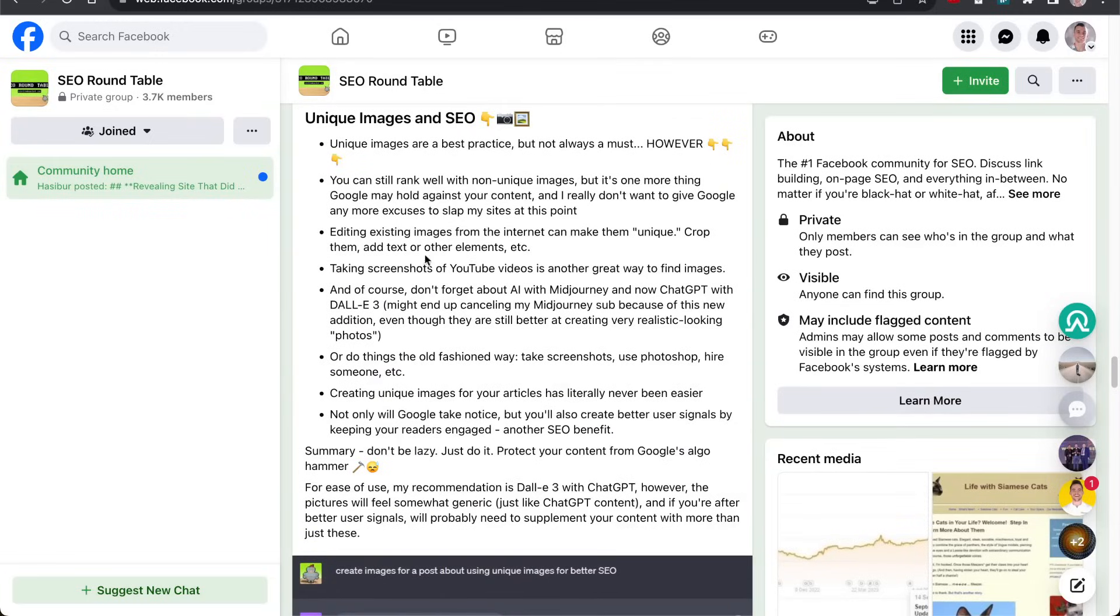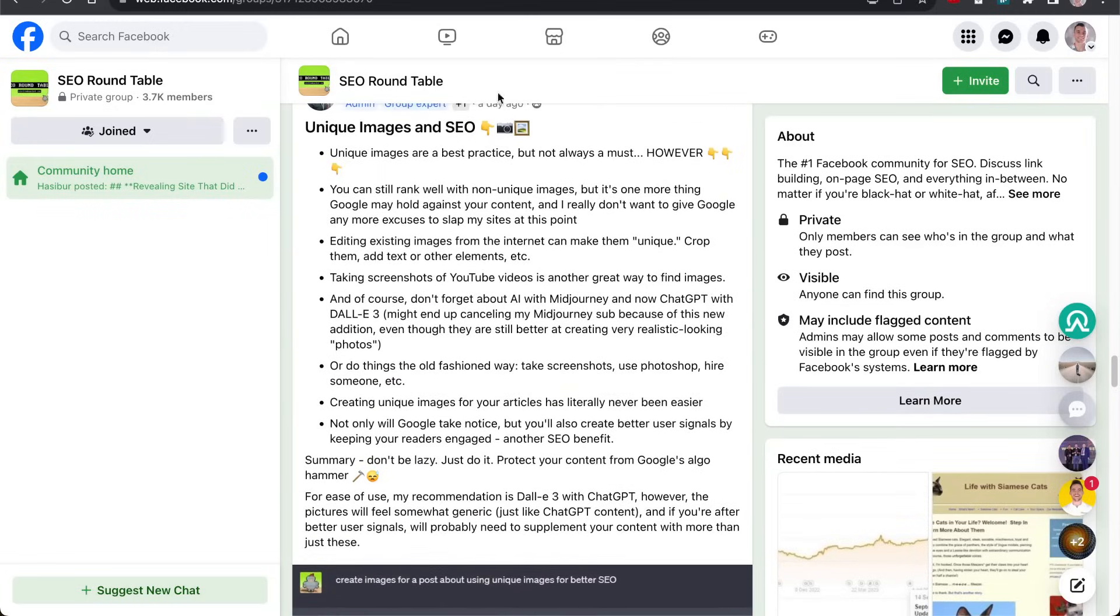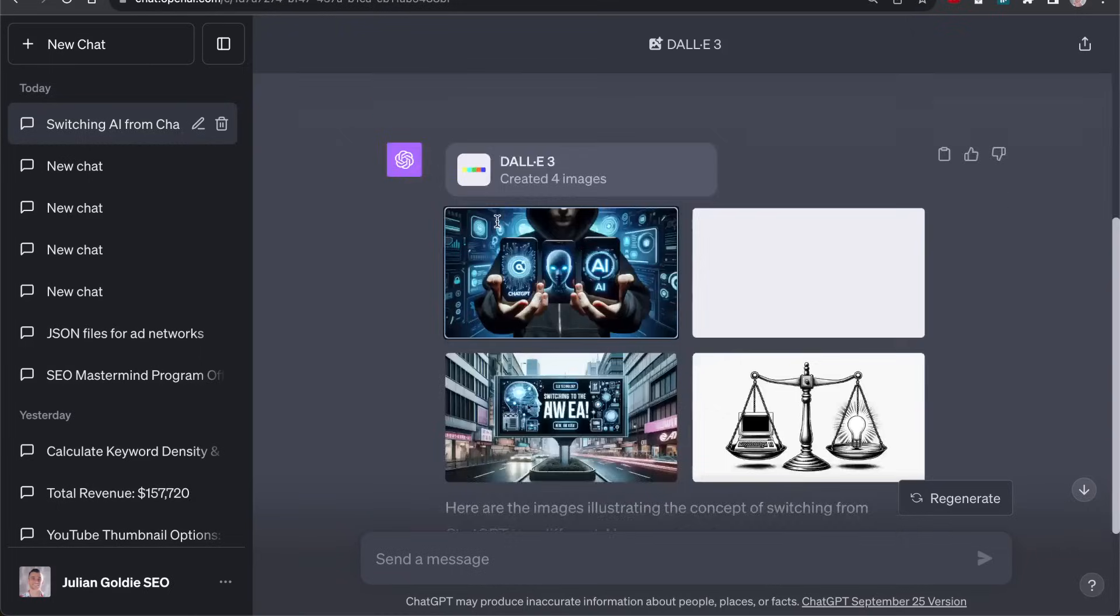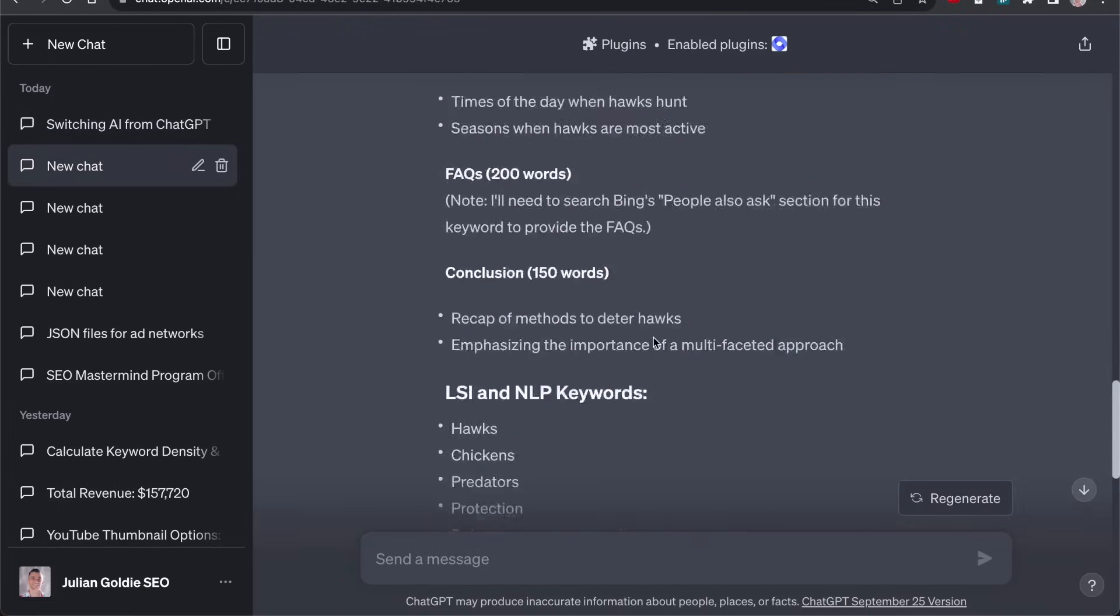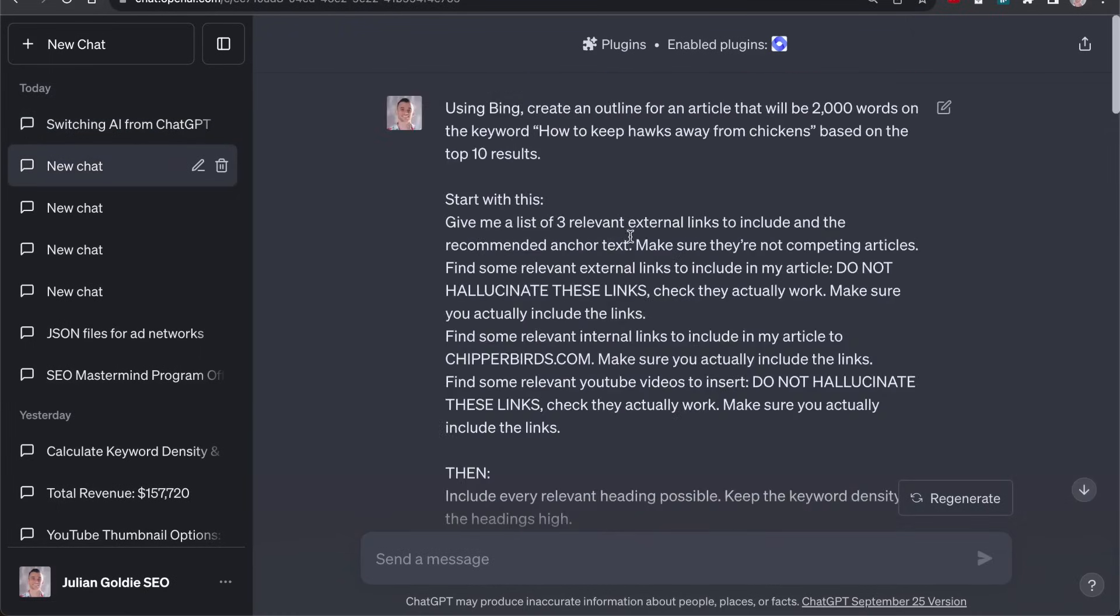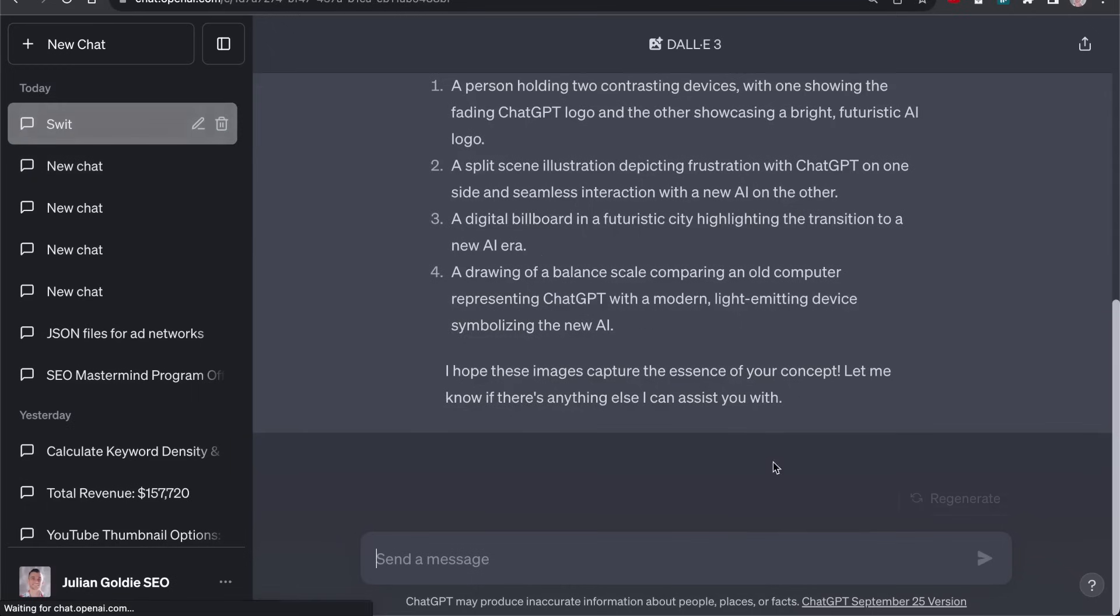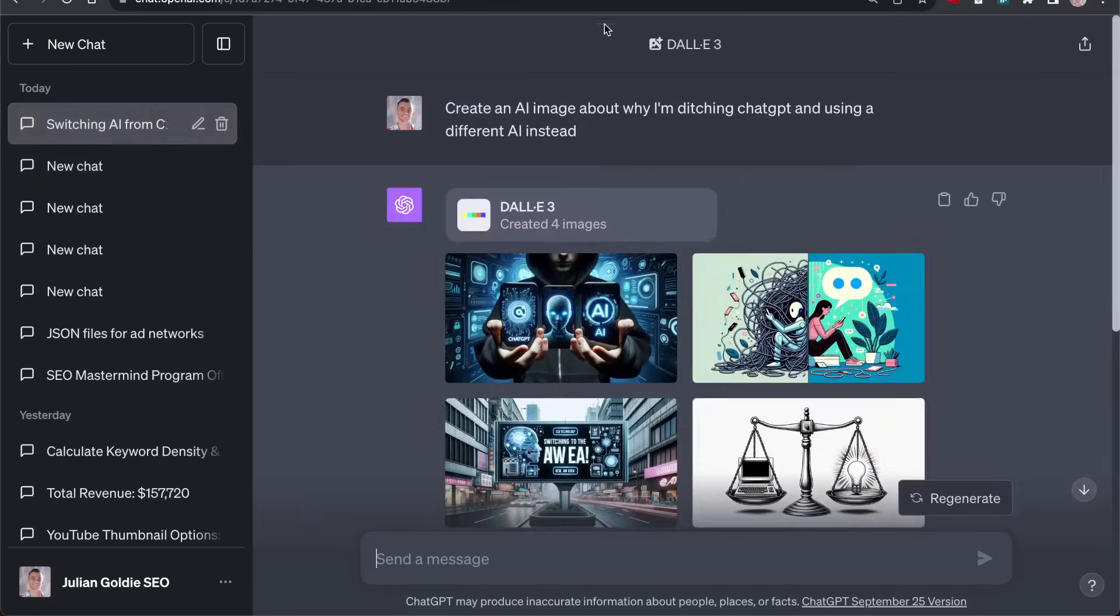Again, recommend checking out this Facebook group. Shout out to Chris if he's watching. But yeah, I think that's the magic where ChatGPT really shines is with creating content outlines and generating images.